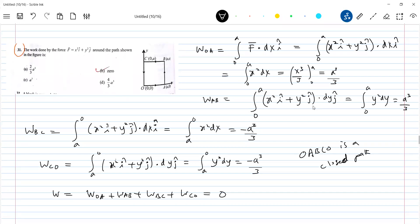I just gave one example here. Later on, how to integrate in a closed path — this is one method: first along OA, then along AB, then along BC, then along CO.